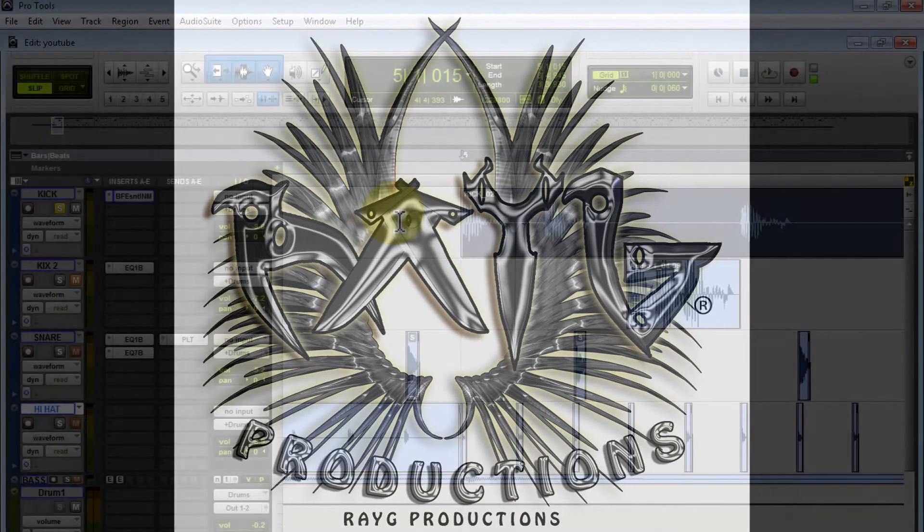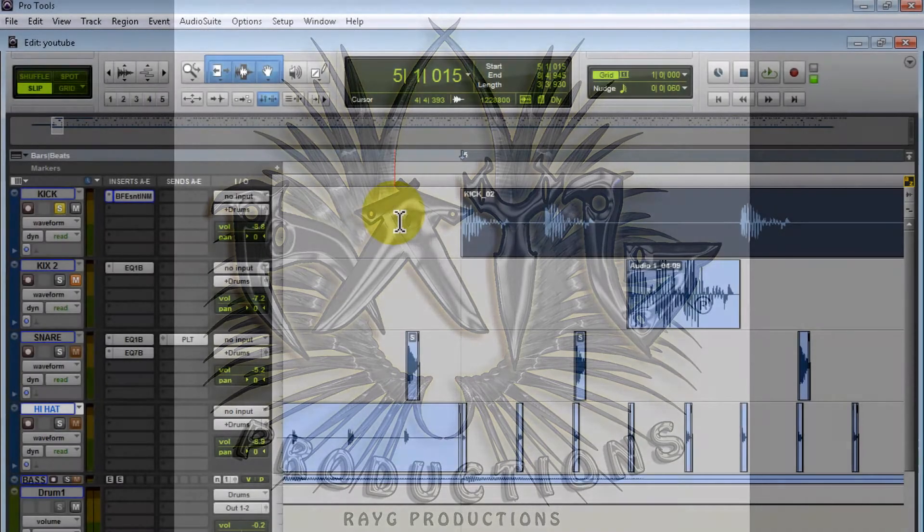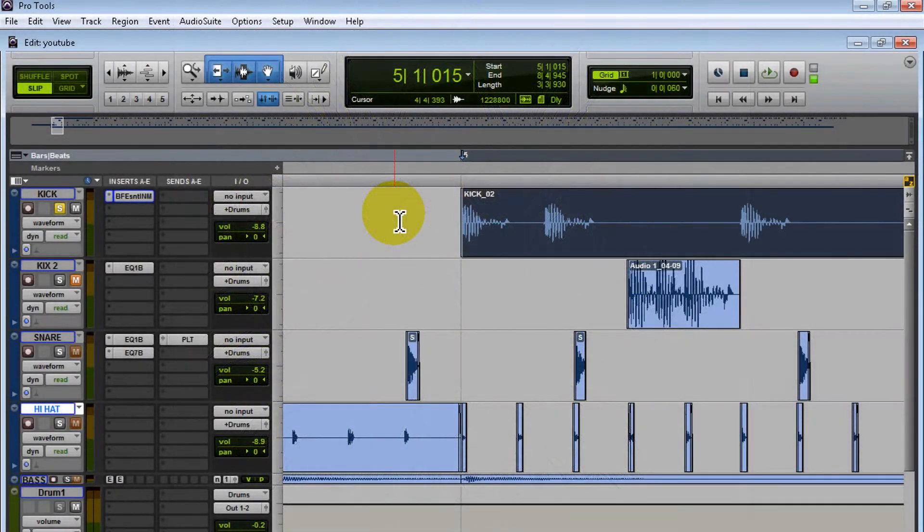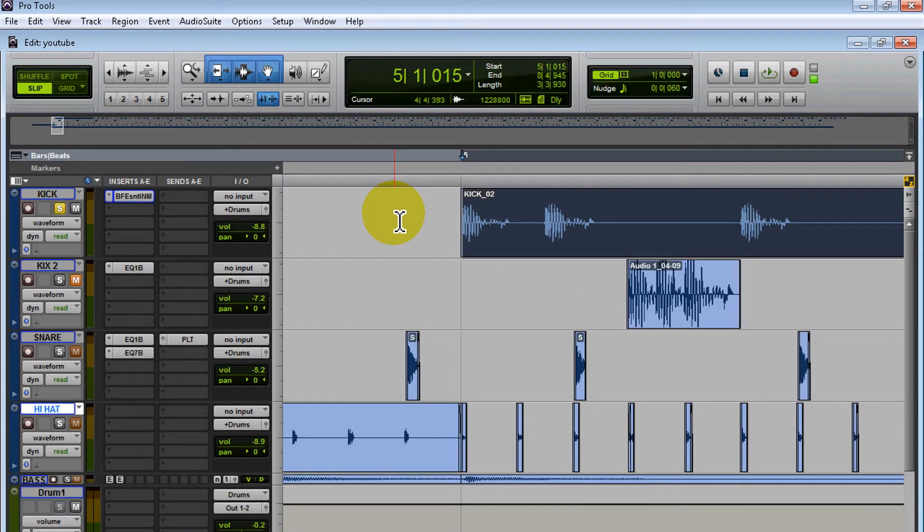Hey, what's up guys? This is Ray, and in this video I want to talk about Strip Silence. Strip Silence is a tool that comes in Pro Tools, and I'm going to show you how to use it.